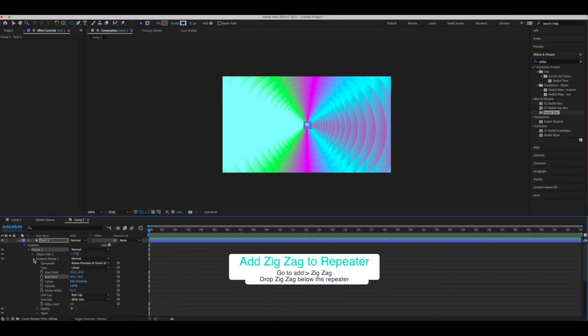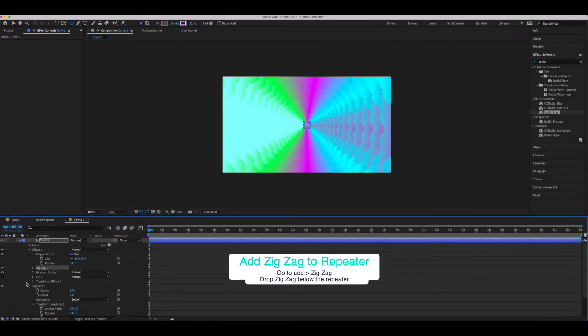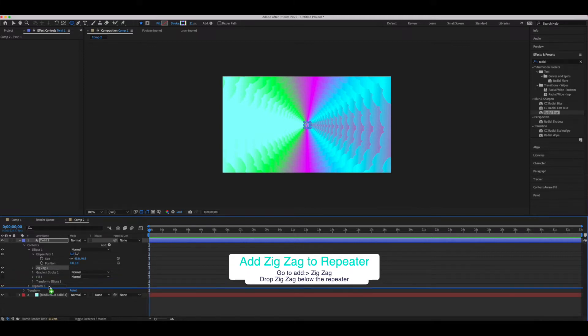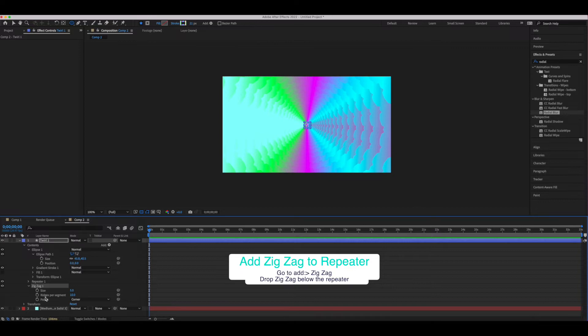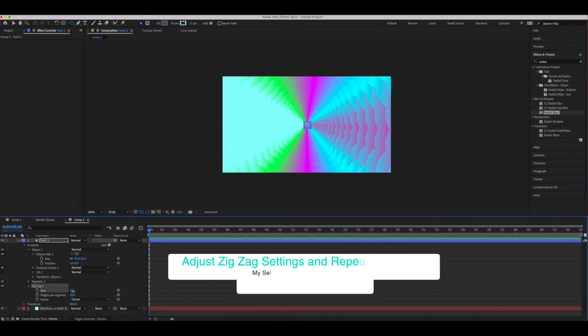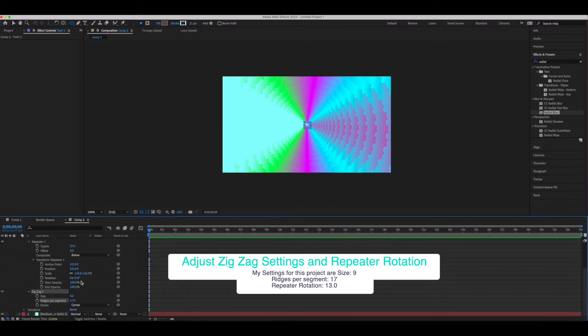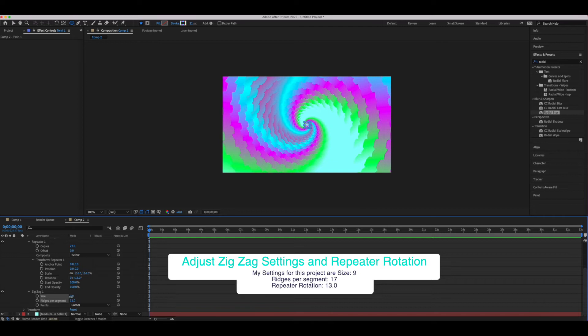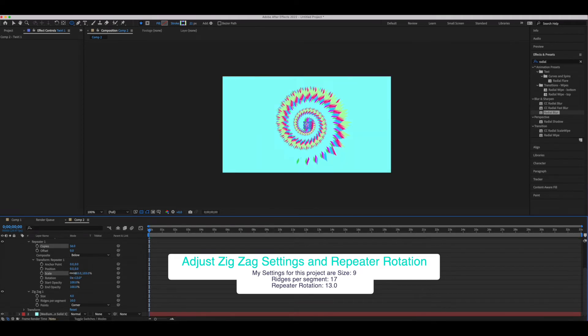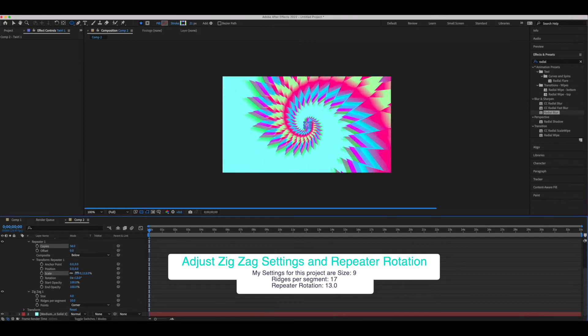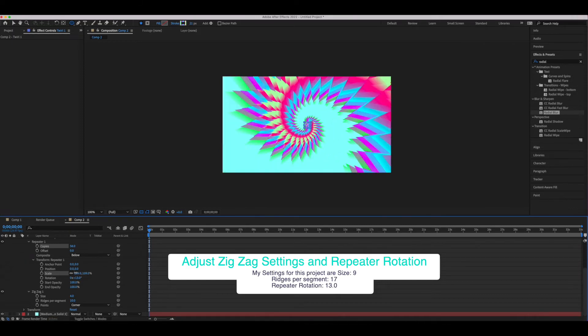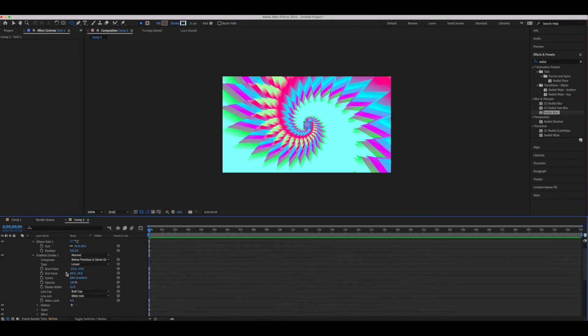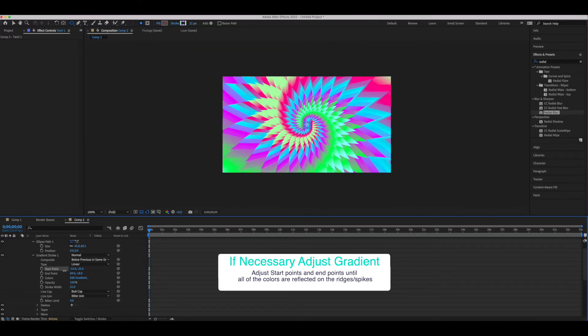So our next step is actually going to be to add a zigzag. We're going to go up to add and scroll down to zigzag and drag this effect down below our repeater. Our intent overall is to make this kind of look like Sonic the Hedgehog. We want a twirl with spikes, so in order to do that we're going to have to play with the size as well as the ridges per segment until we get something that looks like this. We're also going to adjust the transform rotation of the repeater, and as you can see once we play with the scale as well as the rotation and the size and the ridges we get something that looks like this.